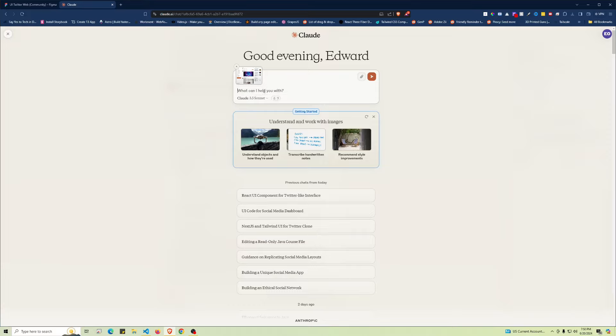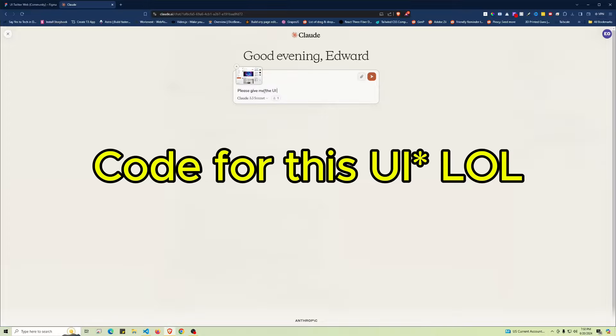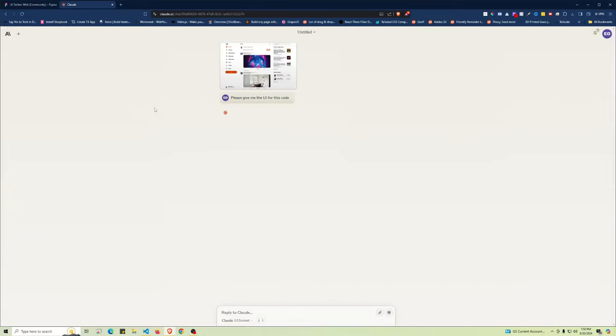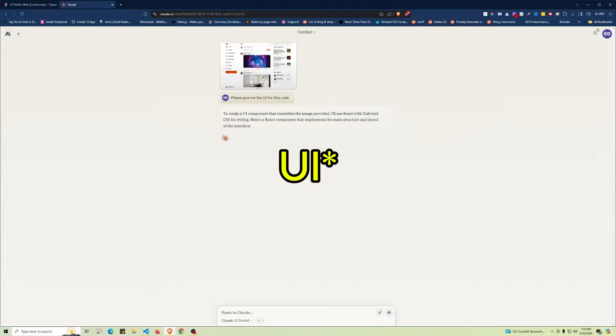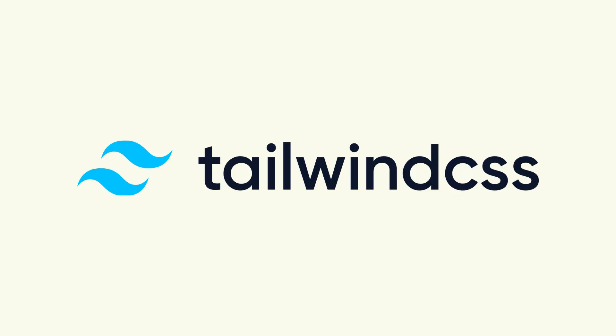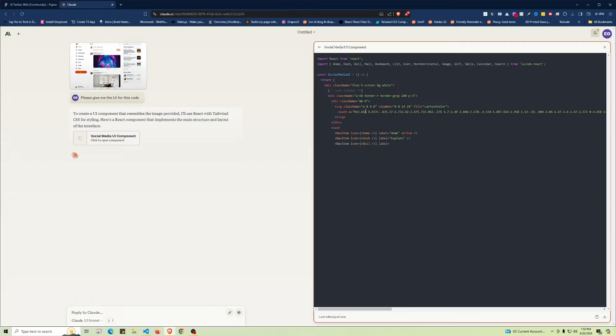You can see I already have the artifacts turned on, so be sure to turn that on. Now we have to ask it 'please give me the UI for this code,' and what it's going to do is generate a copy of this code.